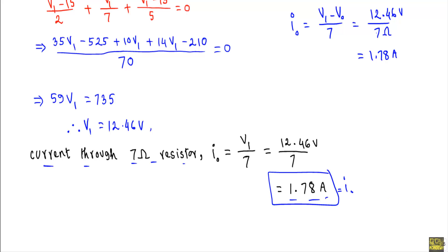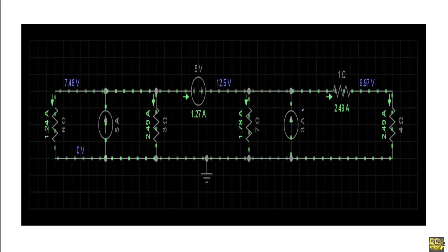Looking at the simulation of the original circuit, the current flowing through the 7 ohm resistor — I-naught — is exactly 1.78 amperes, confirming our answer. Thank you.